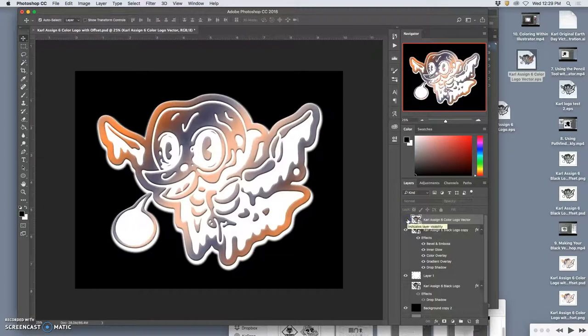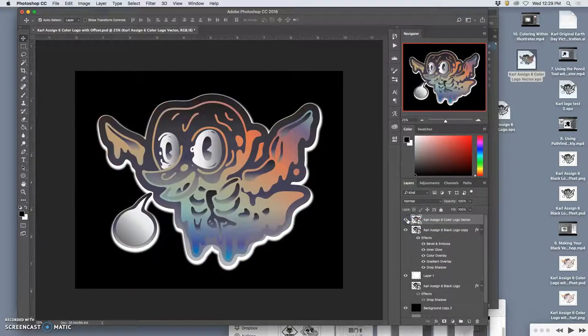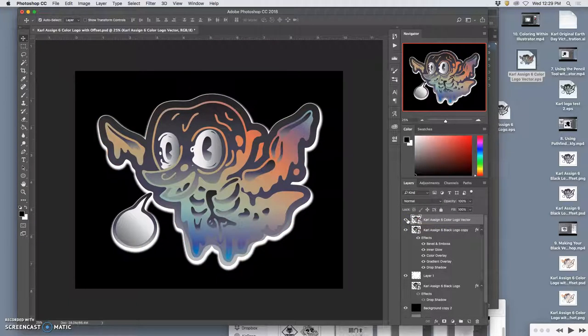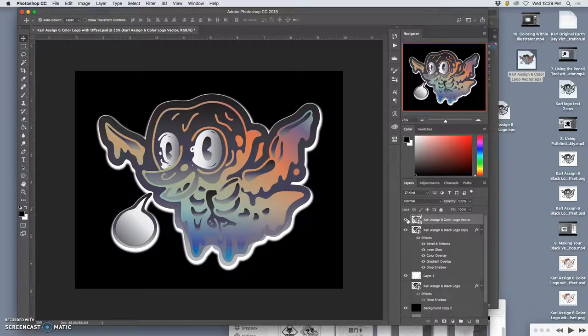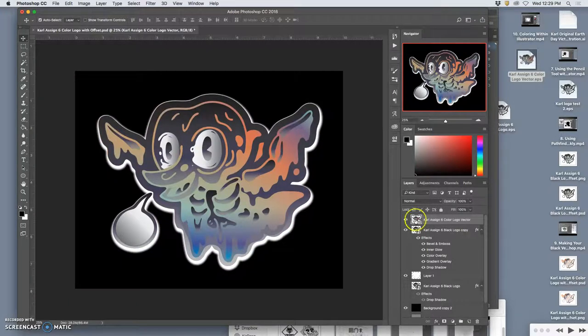What do you guys like better? This, coloring all in Photoshop, or this, coloring in Illustrator? Alright. So I'll upload the Illustrator one. Maybe I'll upload both of them. Who knows?